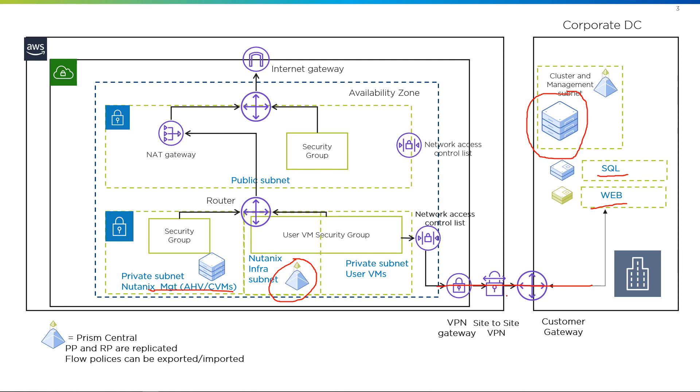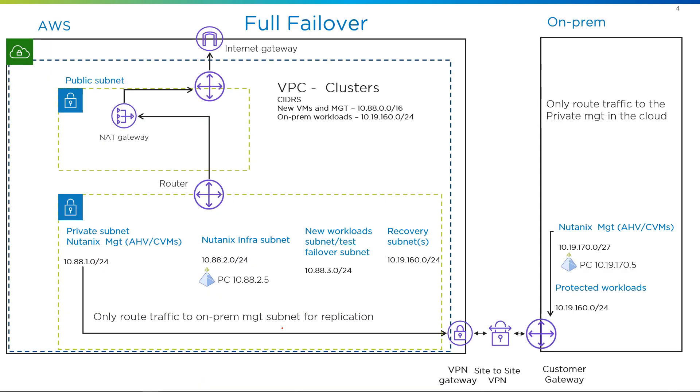Now, this link here could be a direct connect. It could be a transit gateway. We're really flexible on that side, so it's not something that you need to linger on.